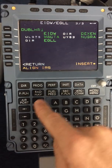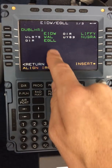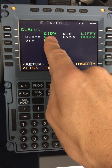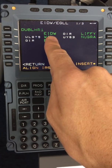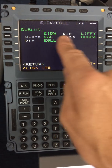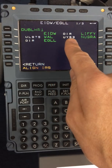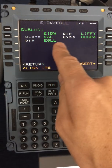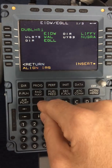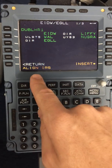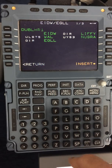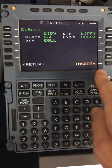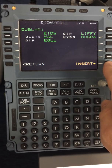Today, I checked the flight plan and it says that we will be flying to Heathrow via Liffey, Upper Demon 975, Wallasey, Upper Yankee 53, Nubra and then into Heathrow. We will also get a little note down here to align the IRS. I will clear that at the moment and I will insert today's flight plan.